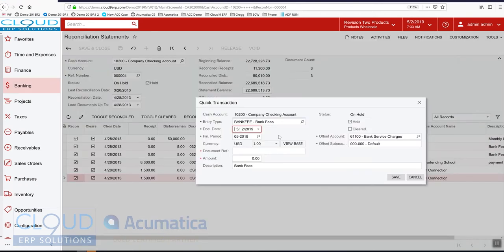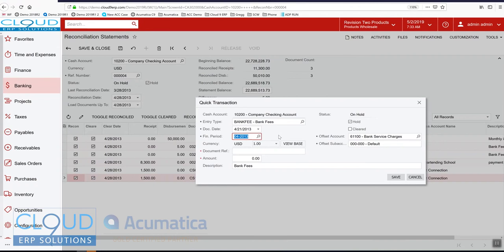We'll give it a doc date, so we'll just say 4-21-2013. We'll get a reference. Since the bank doesn't give us an invoice number we'll just use that date. It's five dollars.